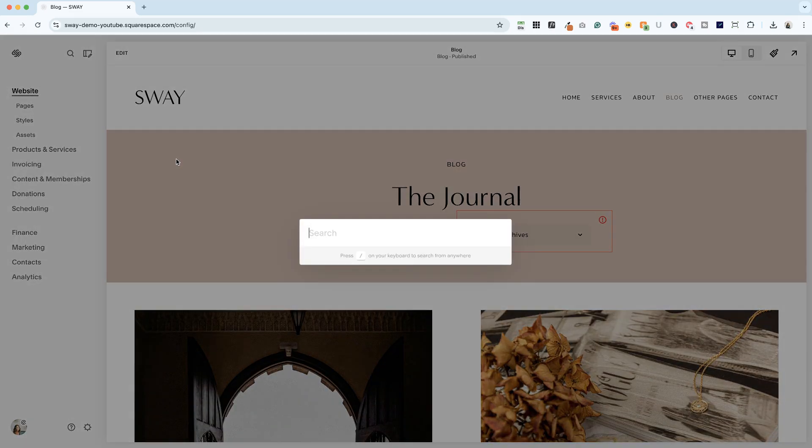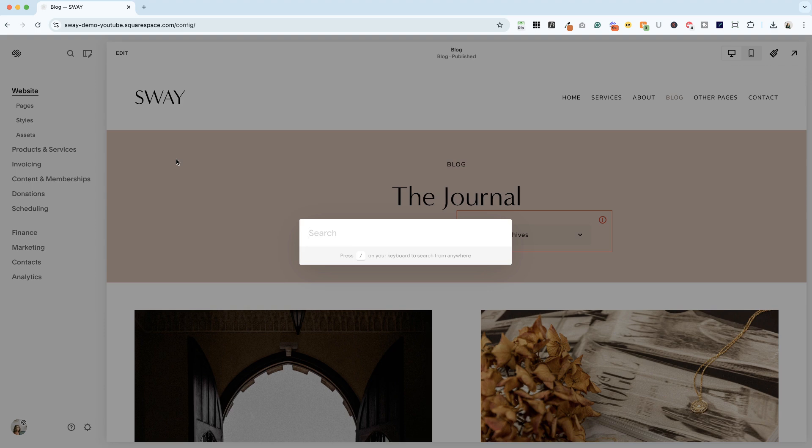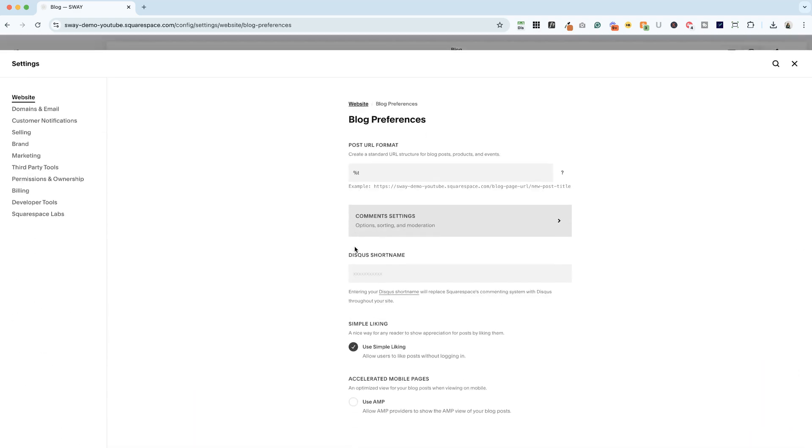If you click the forward slash key on your keyboard when you're logged into your website, it's the same key as the question mark key, and you start typing in blog, then you're going to get the option to go directly to blog preferences.